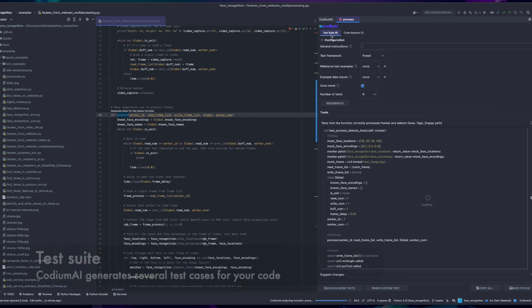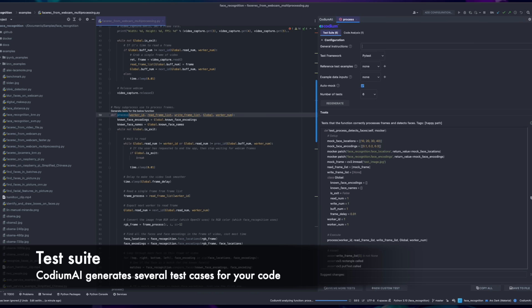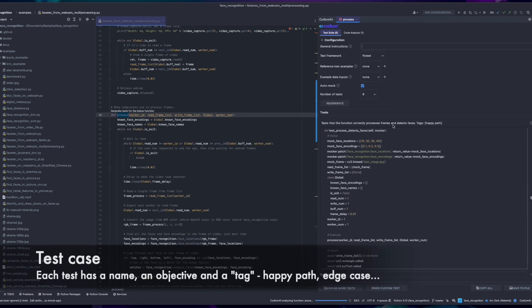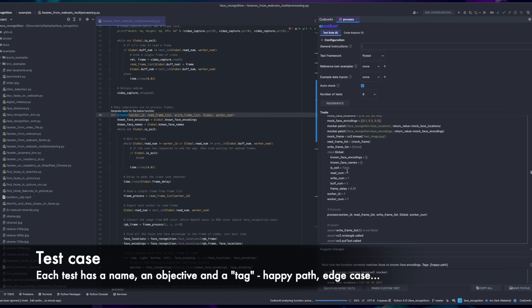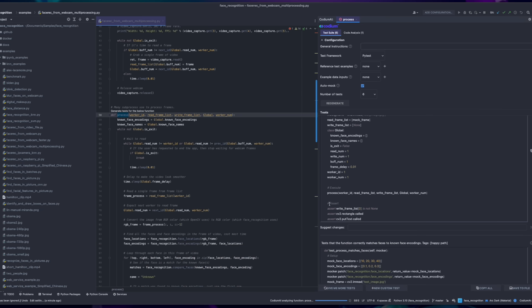In the Test Suite tab, you can see several test cases for your code. Each test case has a function name, an objective, and a tag indicating the test type, whether it's a happy path, edge case, etc.